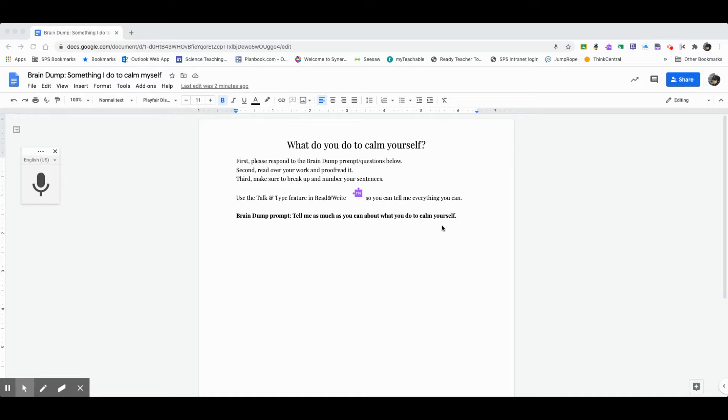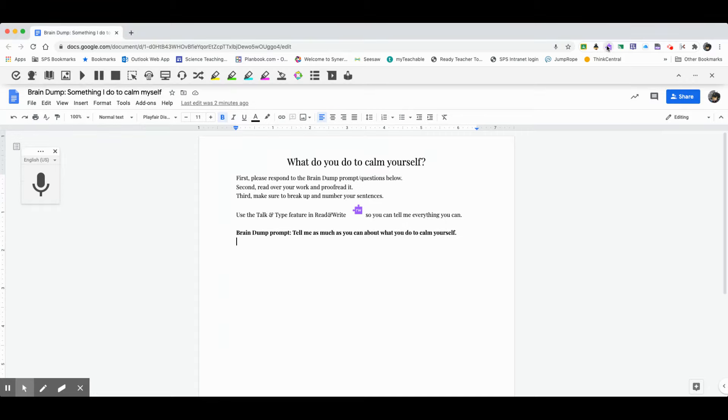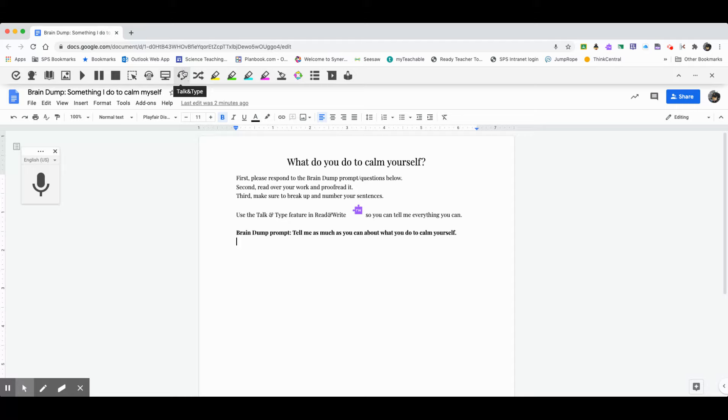Third, make sure to break up and number your sentences. I'll show you that too. It says use the talk and type feature in Read and Write, that's the purple puzzle piece, so you can tell me everything you can. So before I go further than that, I'm going to now look up here and I'm going to notice that next to the URL bar, here are the Google Chrome extensions that I have installed.